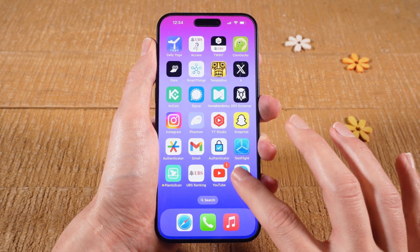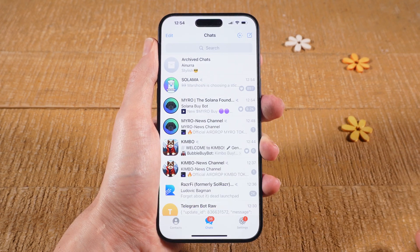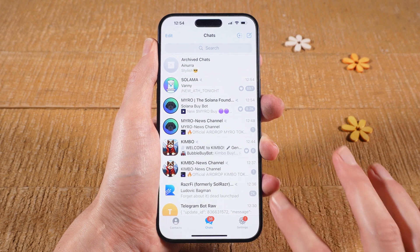First of all, open up Telegram. Then in the lower right corner of the screen, tap on Settings.